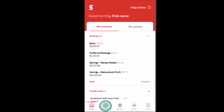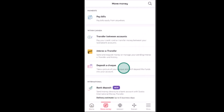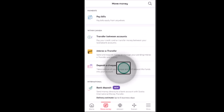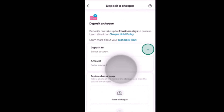Moving on with this video, first of all log in to your account. After you're logged into your account, click on the 'Move Money' tab right at the bottom. As soon as you click on it you'll be taken to the Move Money page, and there you need to click on 'Deposit a Check' which is listed underneath.